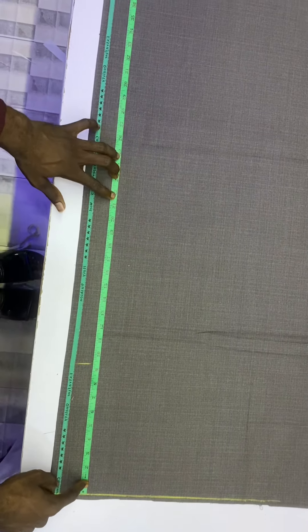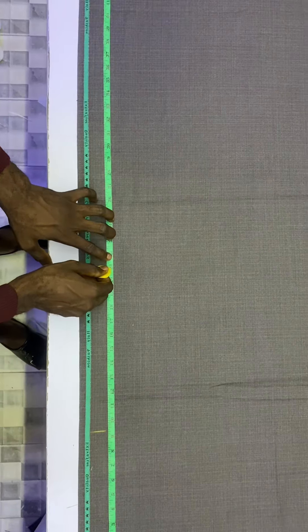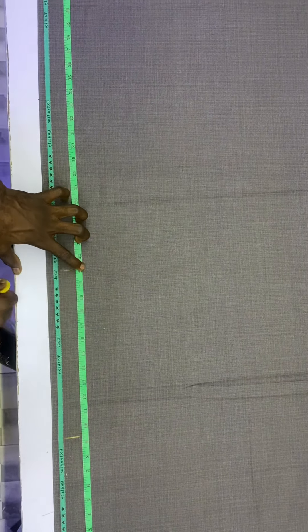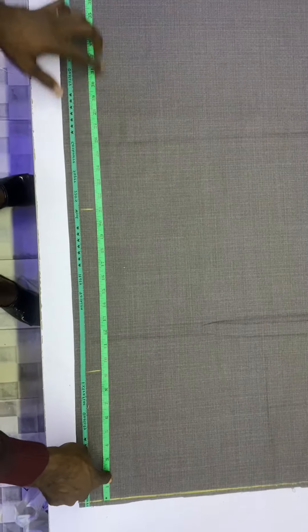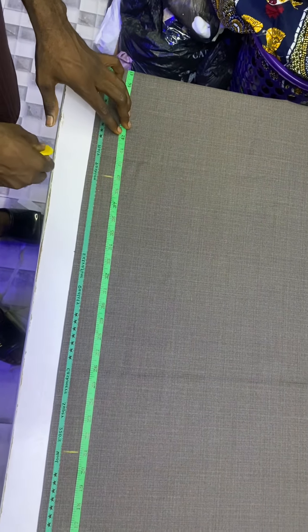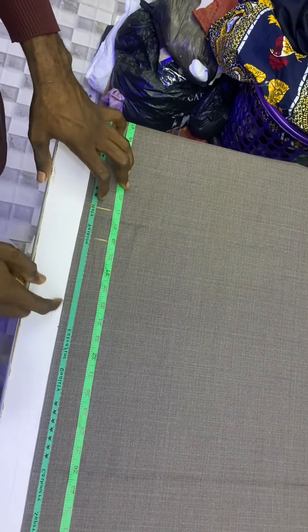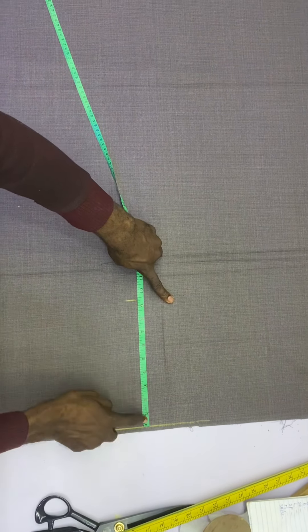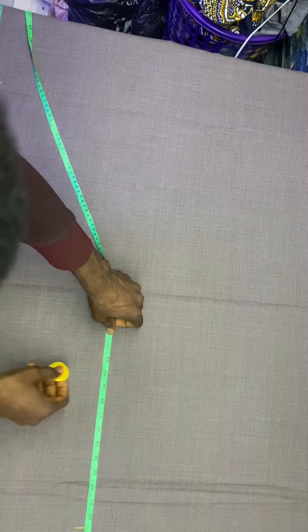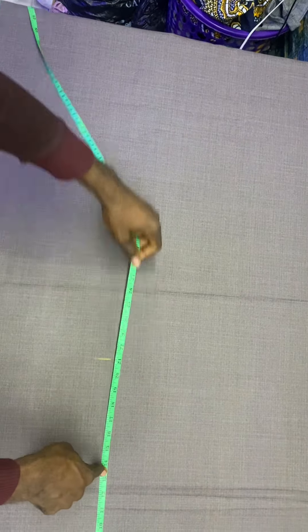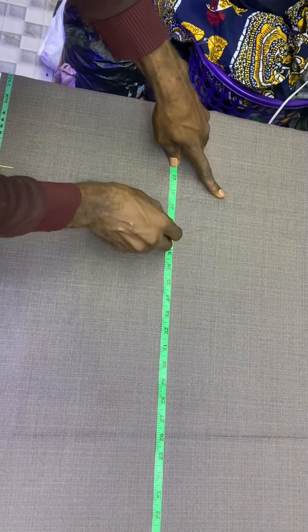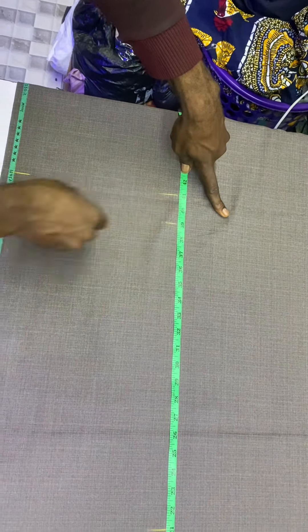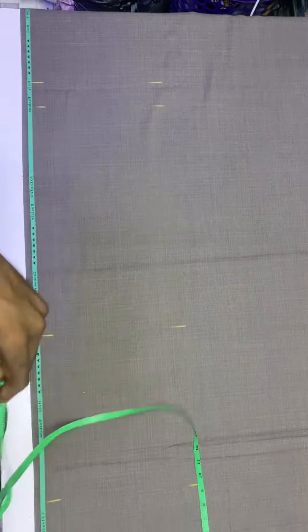That is the crotch point I marked, and this is the knee line I'll be marking as well. I will mark the ankle line from the waist, taking the measurements, then I will mark the folding allowance. After I'm done doing that, I will transfer the same measurements and rule a straight line — I'm doing this so that those who haven't been following other lessons will understand very well. I will rule all those lines before I explain.